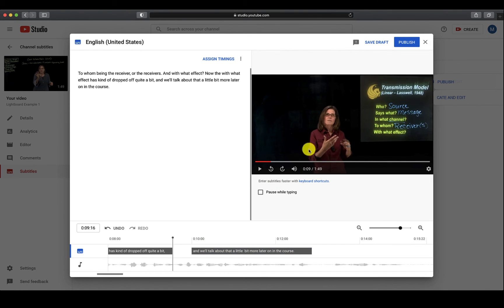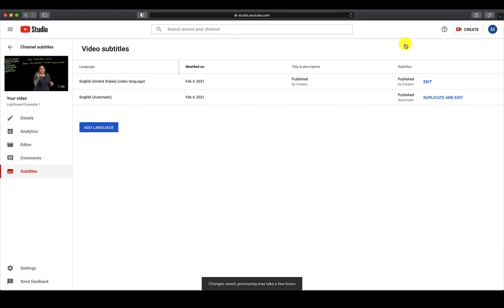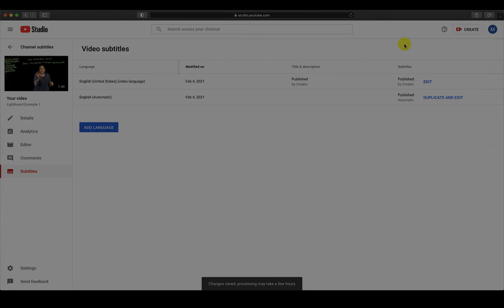As before, if you are not finished editing and need to return later, click Save Draft. Otherwise, click Publish to complete your video with captions.